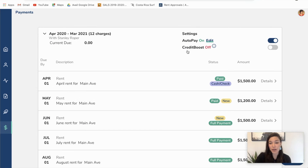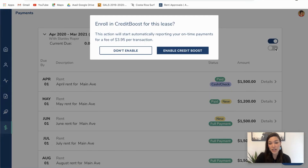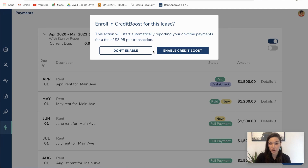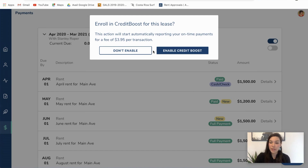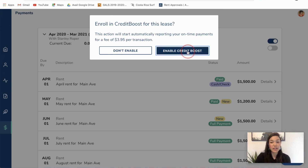The other really awesome feature that we offer is called credit boost. This does come with a fee — it is $3.95 per transaction. What happens here is on a monthly basis, Avail will automatically report to the credit bureaus all of your on-time payments, which will enhance or boost your credit score over time. If you're looking for a bump in your credit score, this is a great opportunity — for a lot of our tenants, their rent payment is the largest payment they're making on a monthly basis, so why not get credit for it when you are making those payments on time? I'm going to go ahead and click enable credit boost.